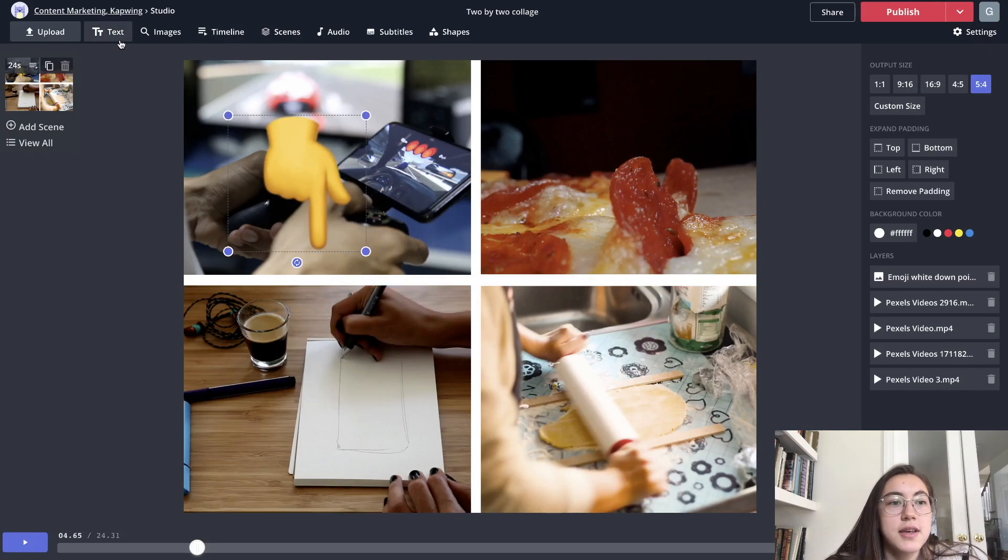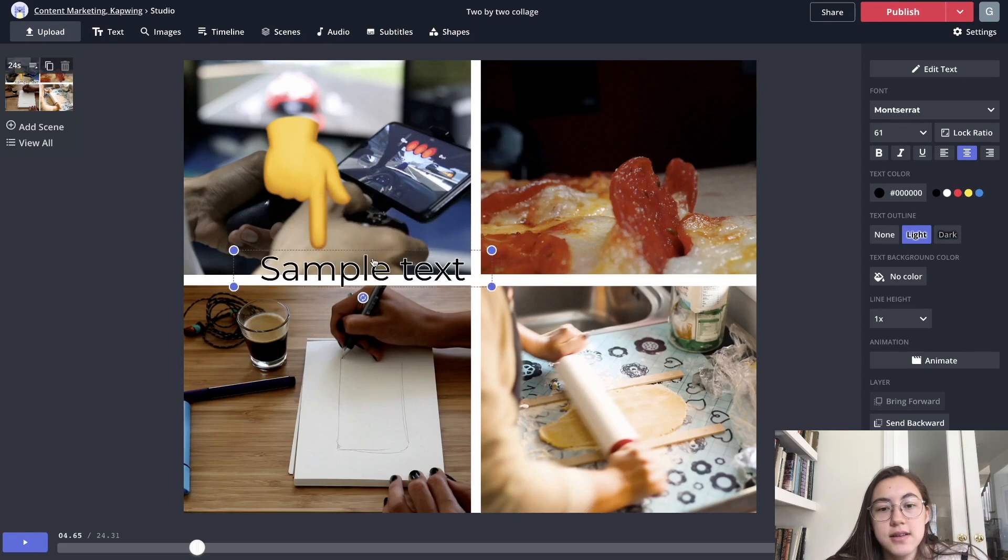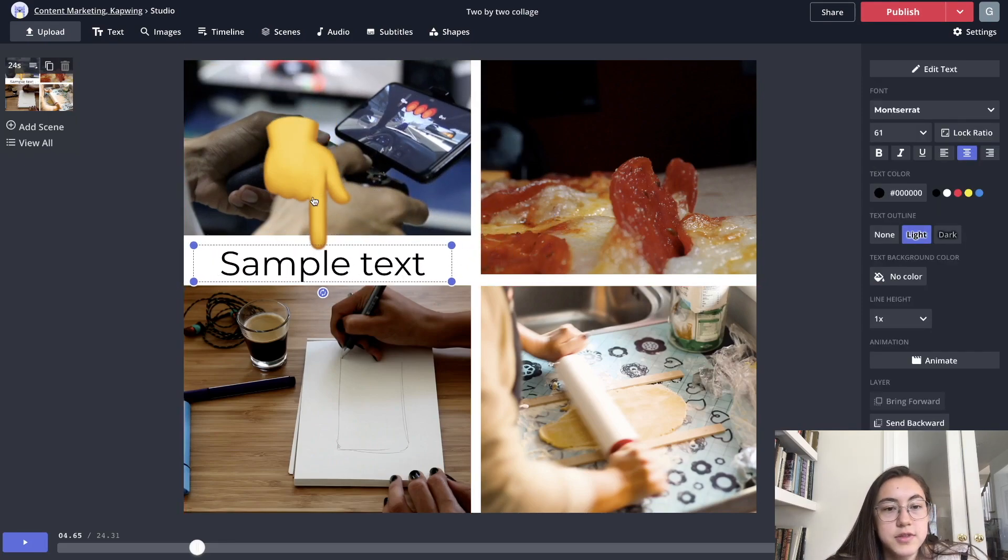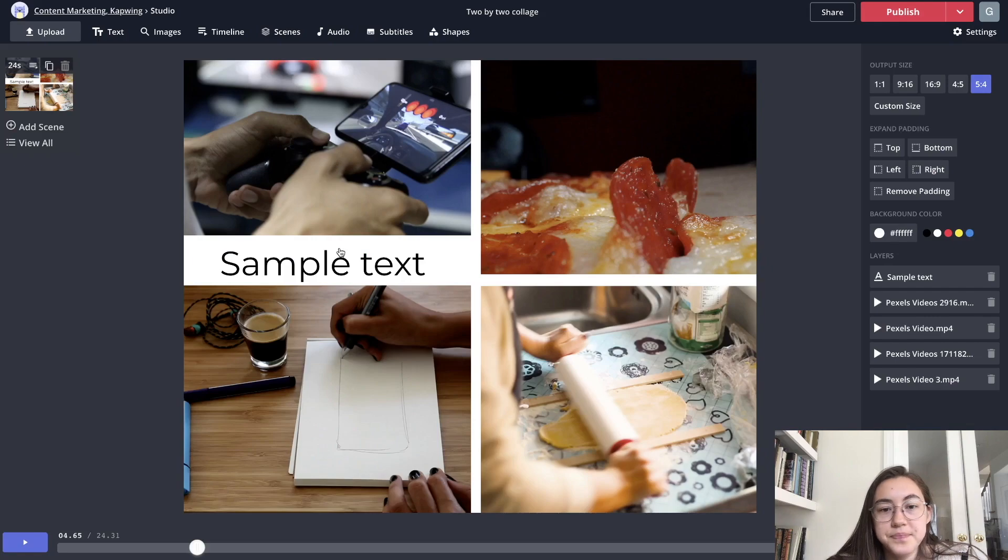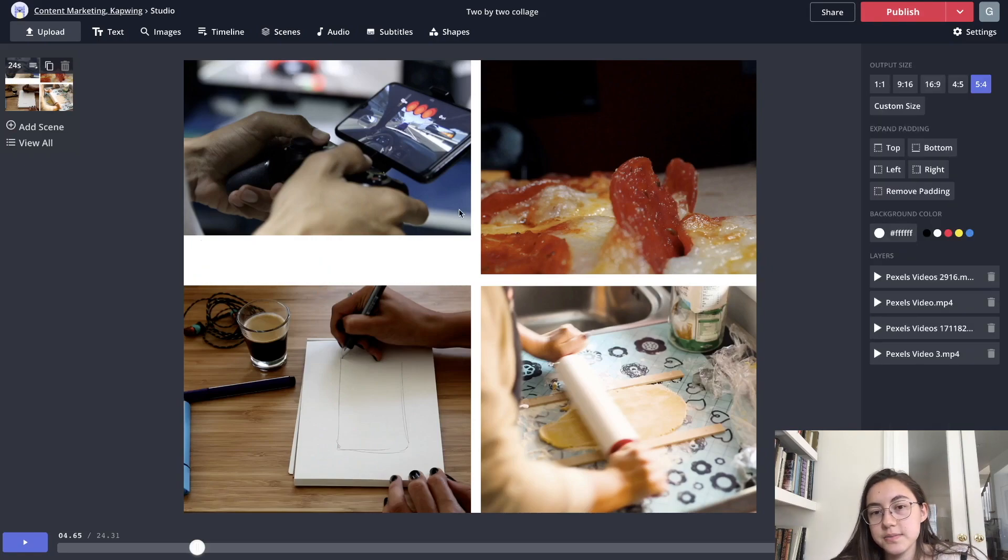So if you wanted to like add text, for example, you could do that. Lots of different options.